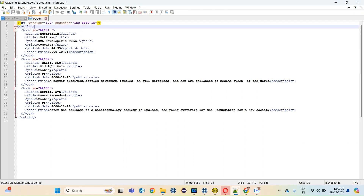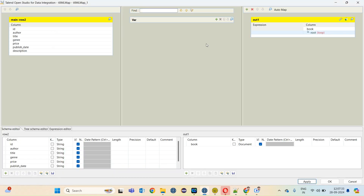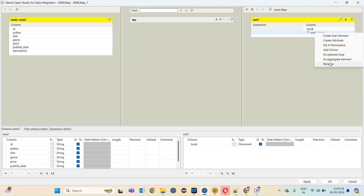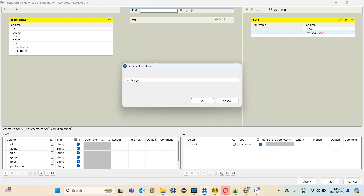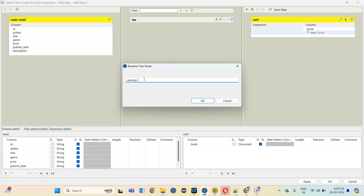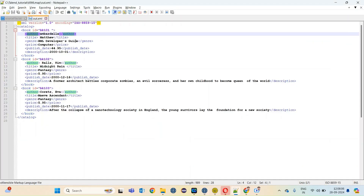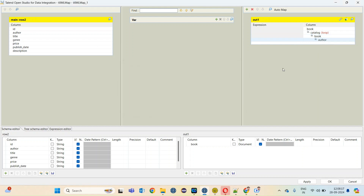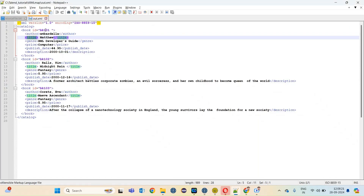Now let me go to the structure of our output XML. This is how our XML will look like. We have catalog as a root element. I need to rename it to catalog. And then under catalog I have another element, book. Inside the book I have another element. I am creating sub elements one after another — author, and title is also inside the book element.